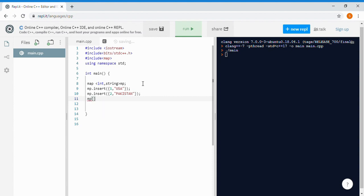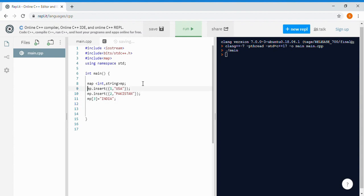The second way to enter a value into the map is to write the name of the map, then square brackets, and inside specify the key value, then assign it to a particular value. For example: MP[3] = India. So you can insert values with these two ways.